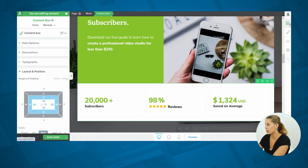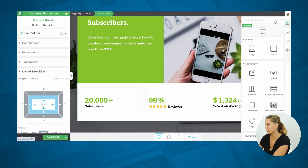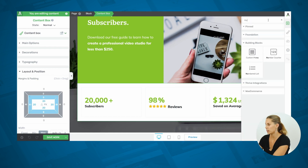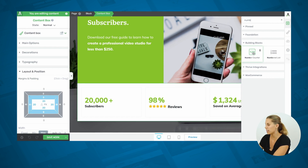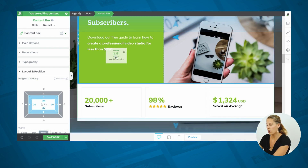First of all, you can find this new element here in your elements bar. You can start looking for 'number counter' and then you will find this element. At this point, you can either click on it, which will add it to the end of the page, or you can drag it anywhere on your site.